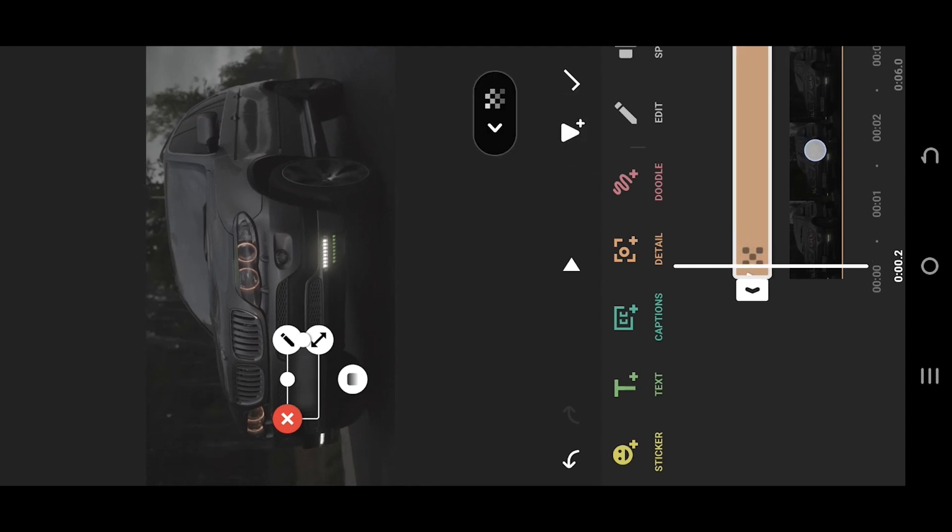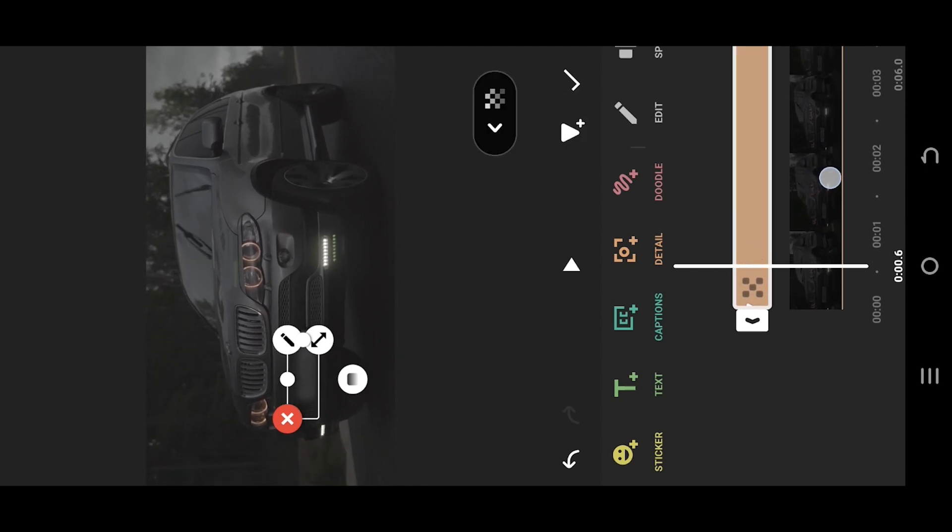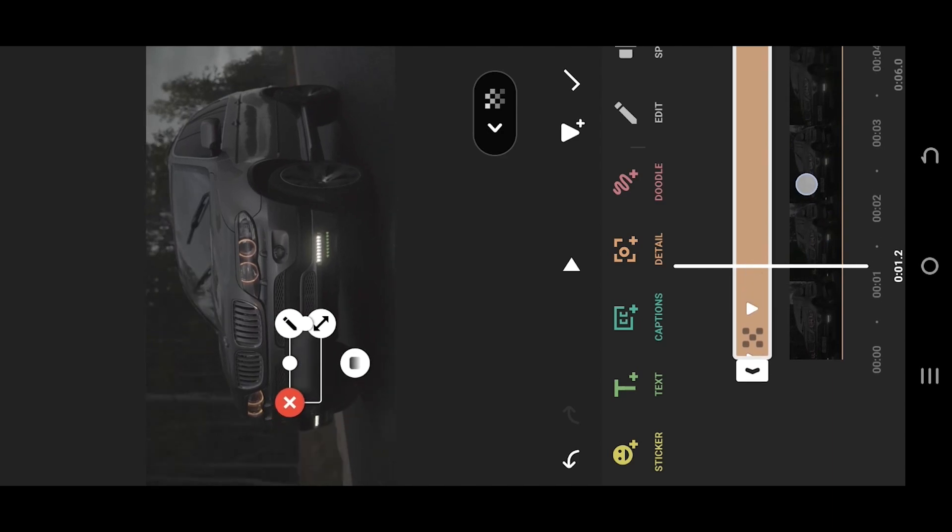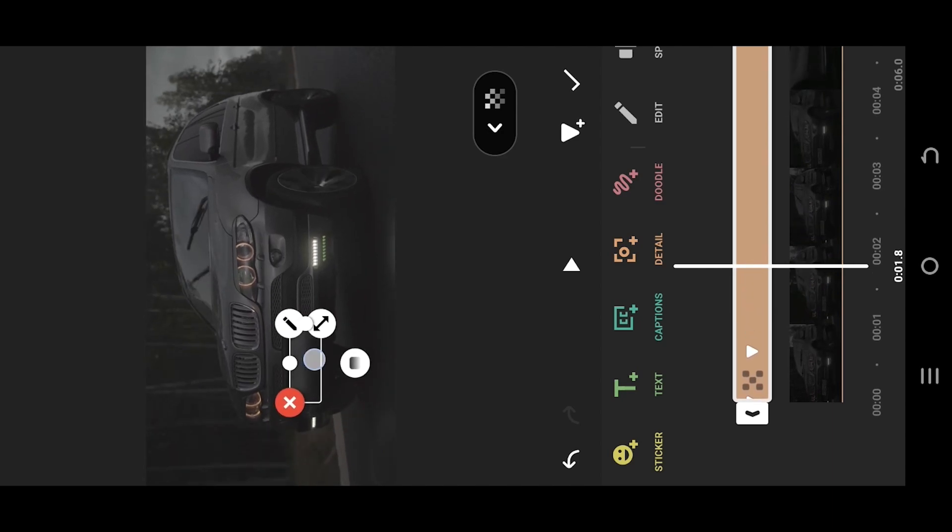Move forward slowly. Reposition the blur area. Just repeat this process.